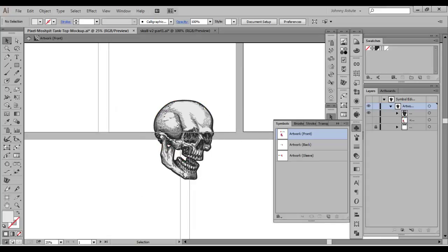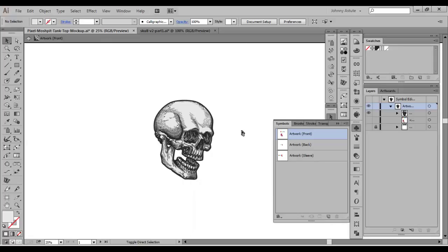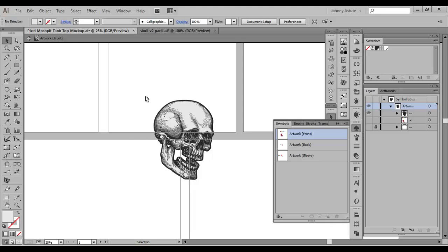Don't worry about the artboards. I know it looks a little strange. You can control shift H to toggle it off if it makes you so uncomfortable. But don't worry about it. It's not going to affect your artwork in any way.